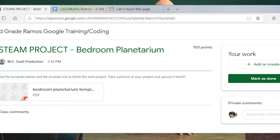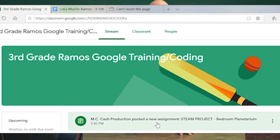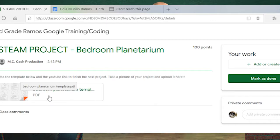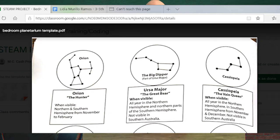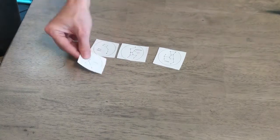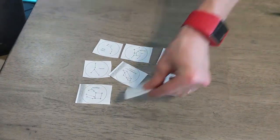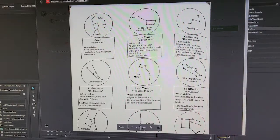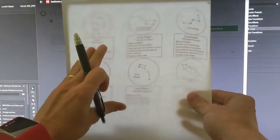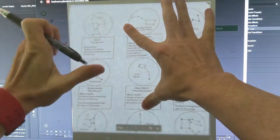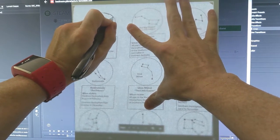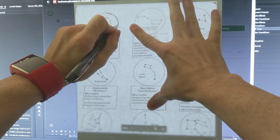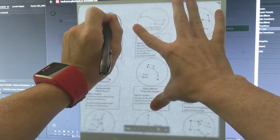First, we need to print and cut out the constellations. Make sure you cut out the constellations on paper or cardstock if you have that available. If you don't, what I would advise is to take a blank piece of paper and trace the template onto your paper. Make sure if you're pressing up against the screen you're not pressing too hard, as that can really damage your screen — just nice and lightly to draw out your constellations.